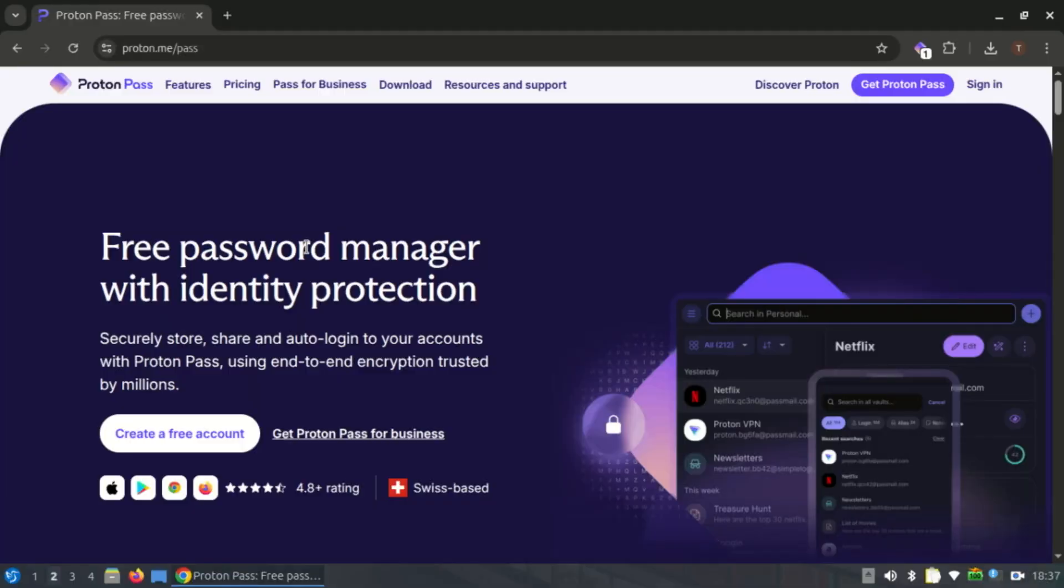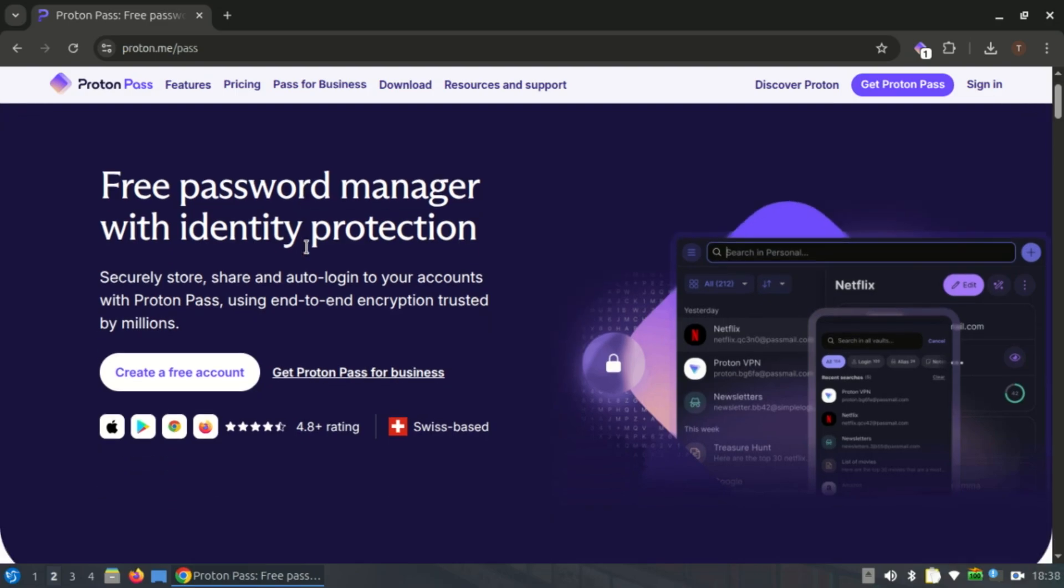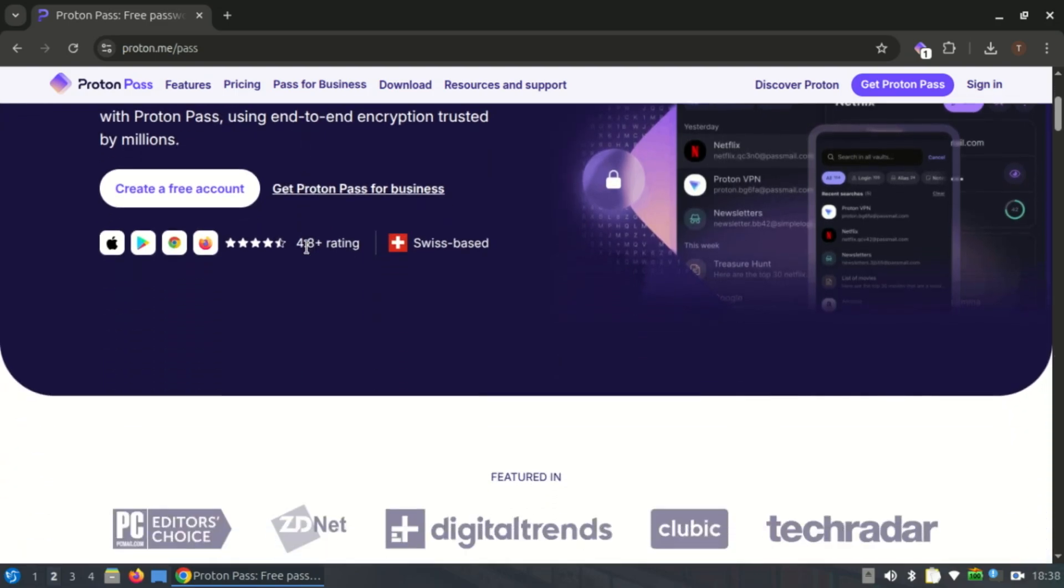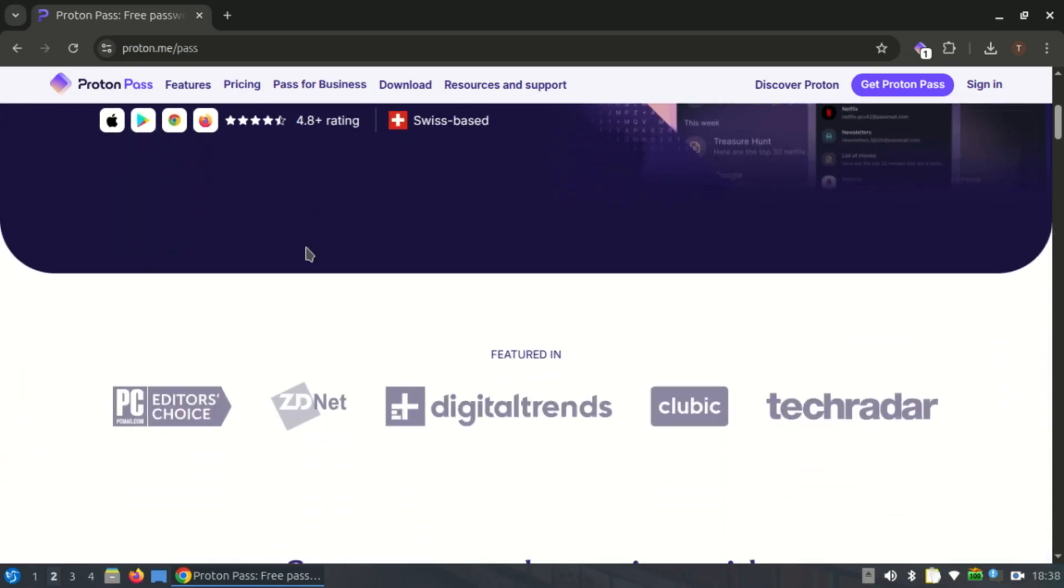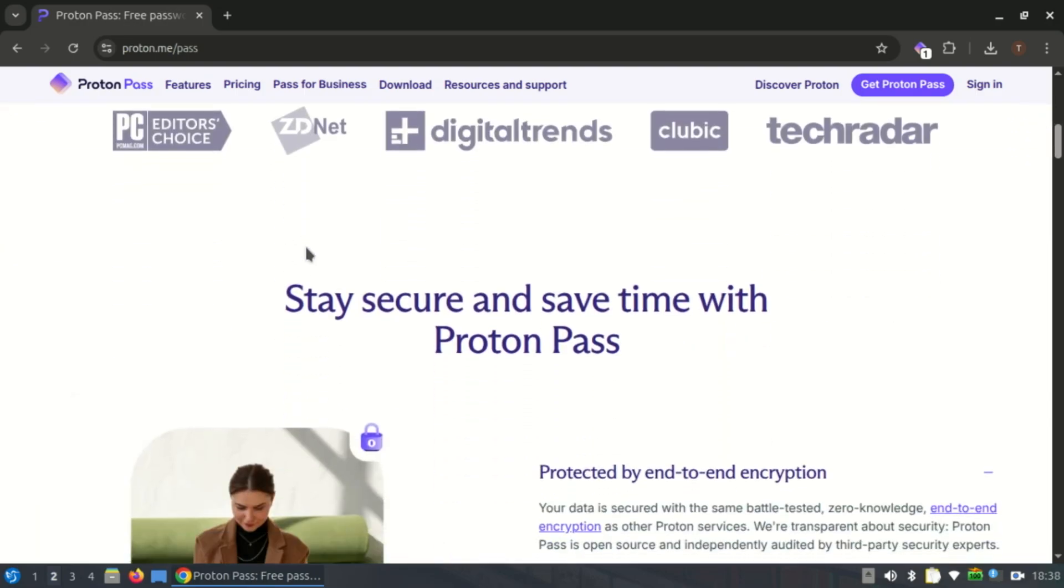Let's also talk about one of the newest but most exciting options - ProtonPass. It's from the same people behind ProtonMail and ProtonVPN, and it's built from the ground up with privacy and encryption in mind. This is the one I use myself.